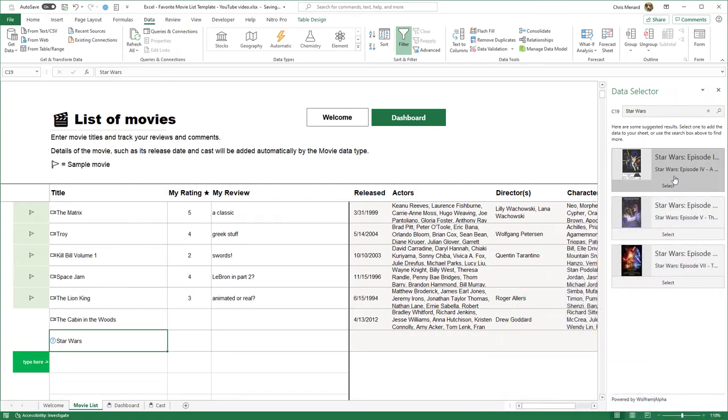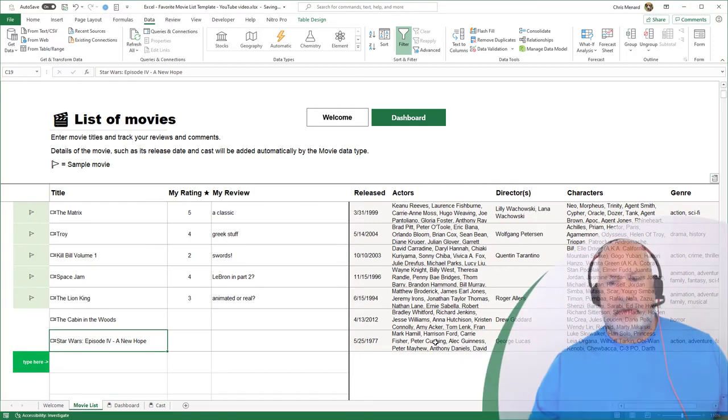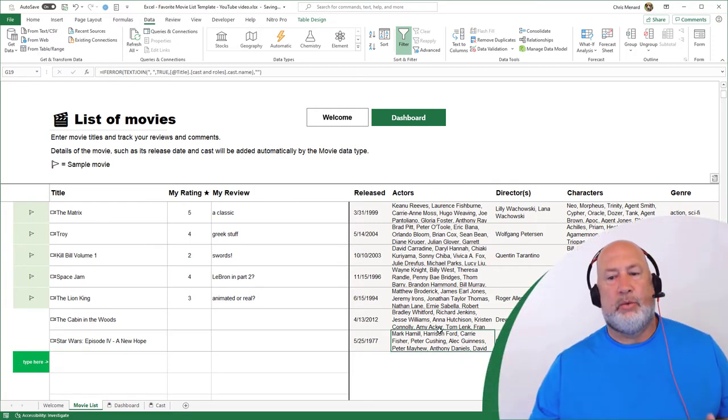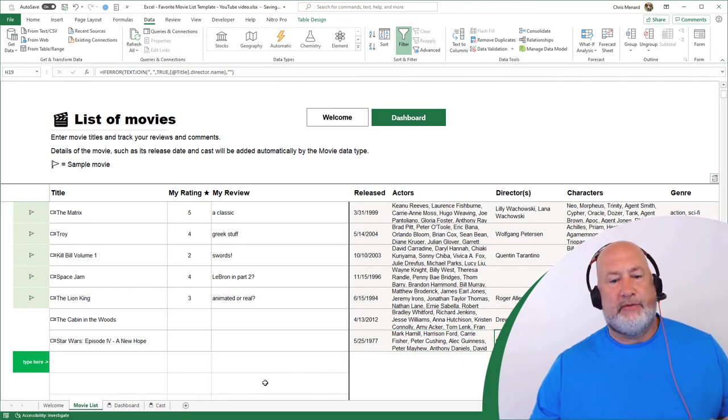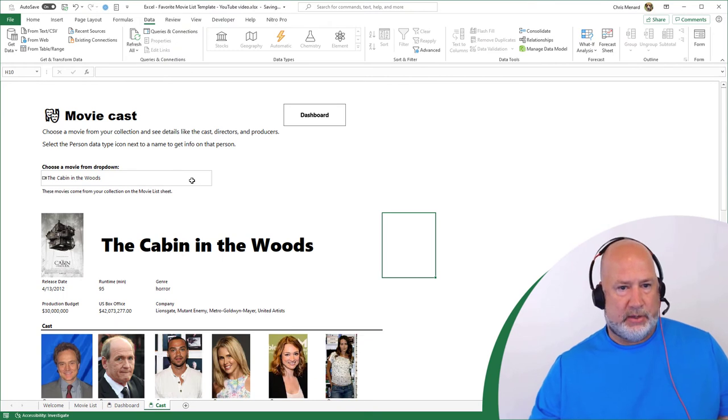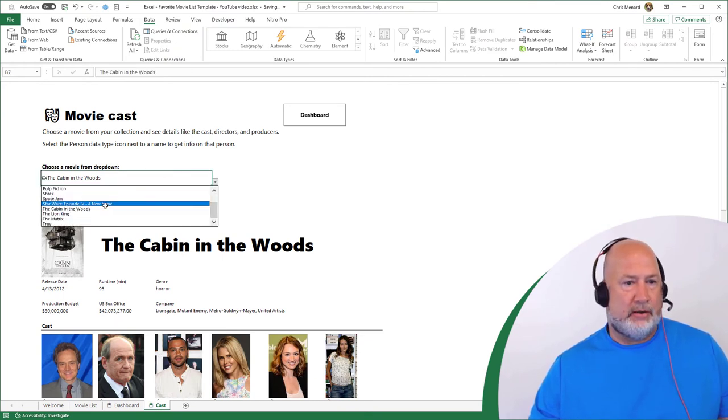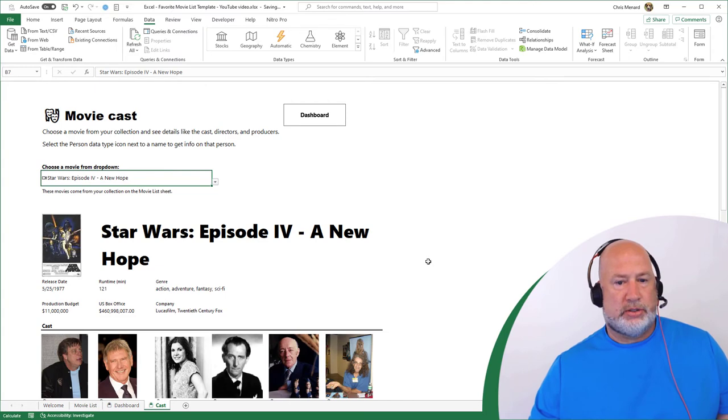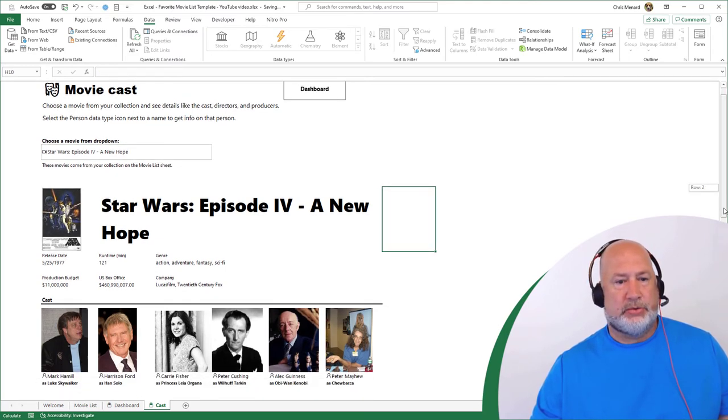I'm going to pick right here, episode four. So I should see Mark Hamill. I do. Harrison Ford. One more time, directed by George Lucas. Let's go see if that shows up in my cast. Click. Use the dropdown. Don't type it in there. Star Wars. And we are in business with this.